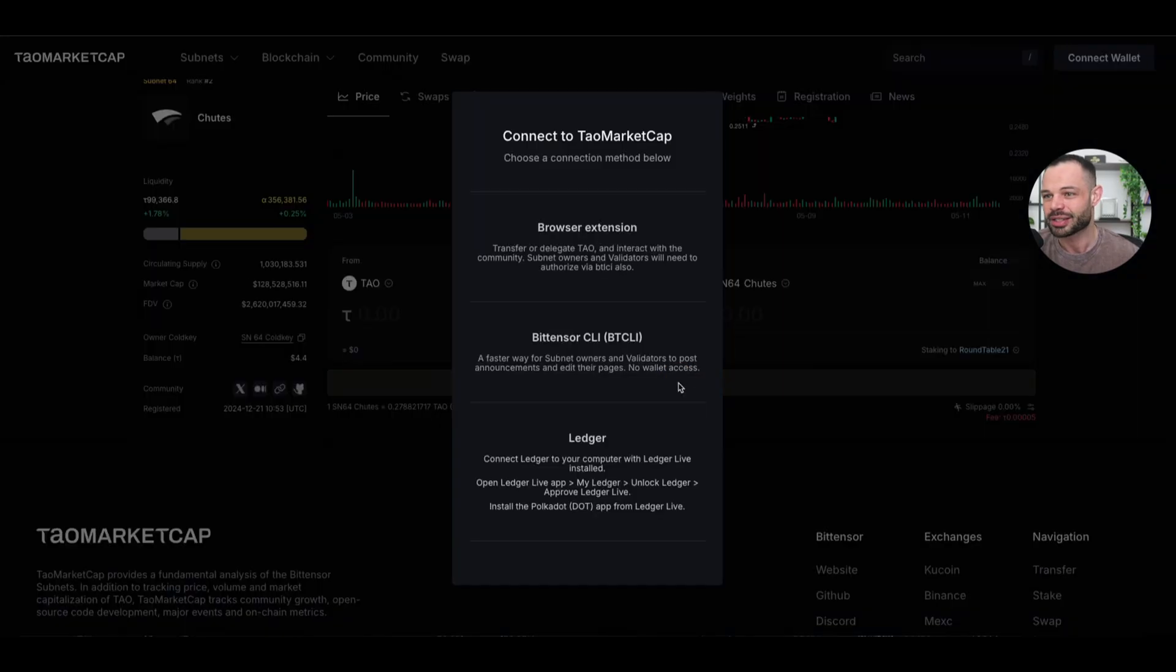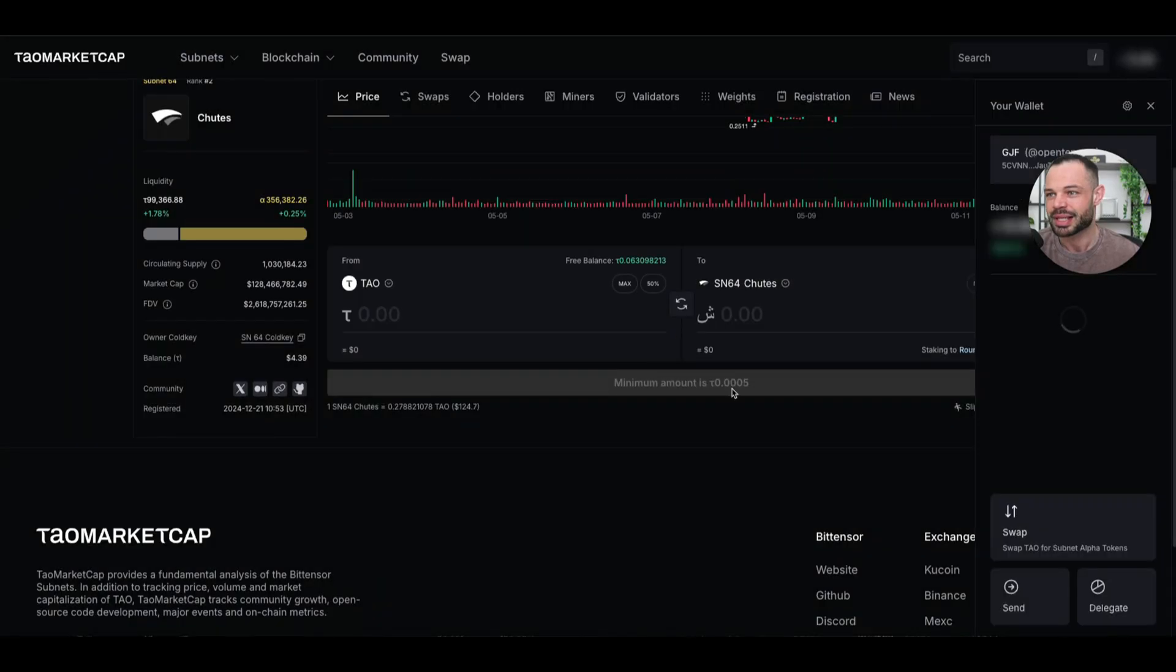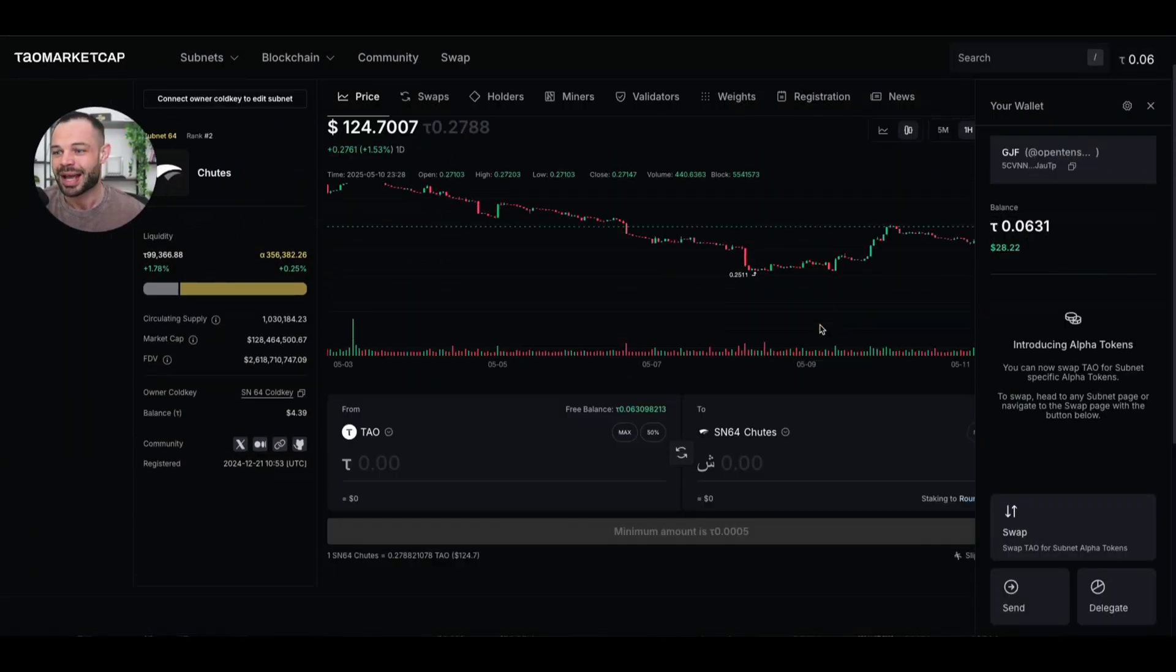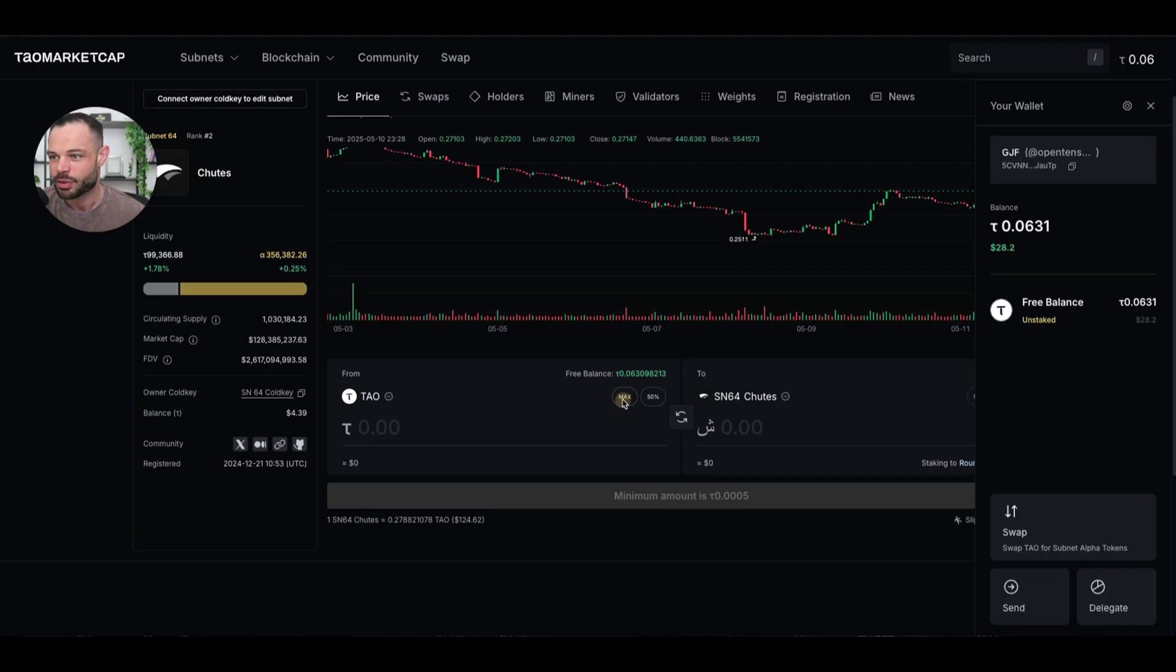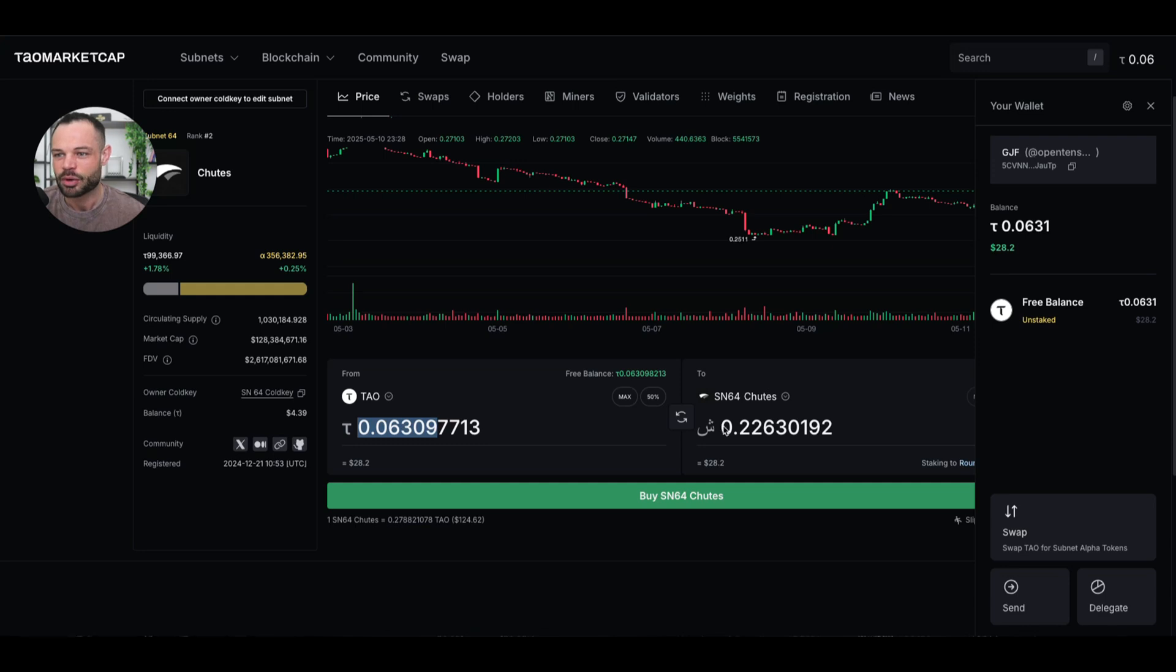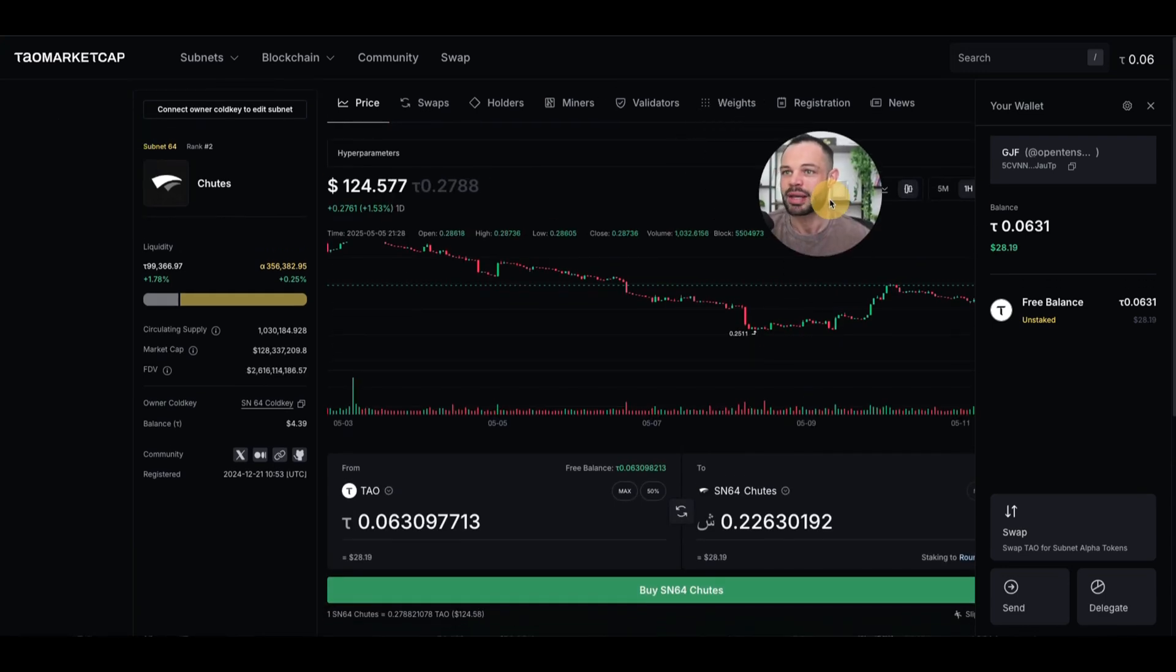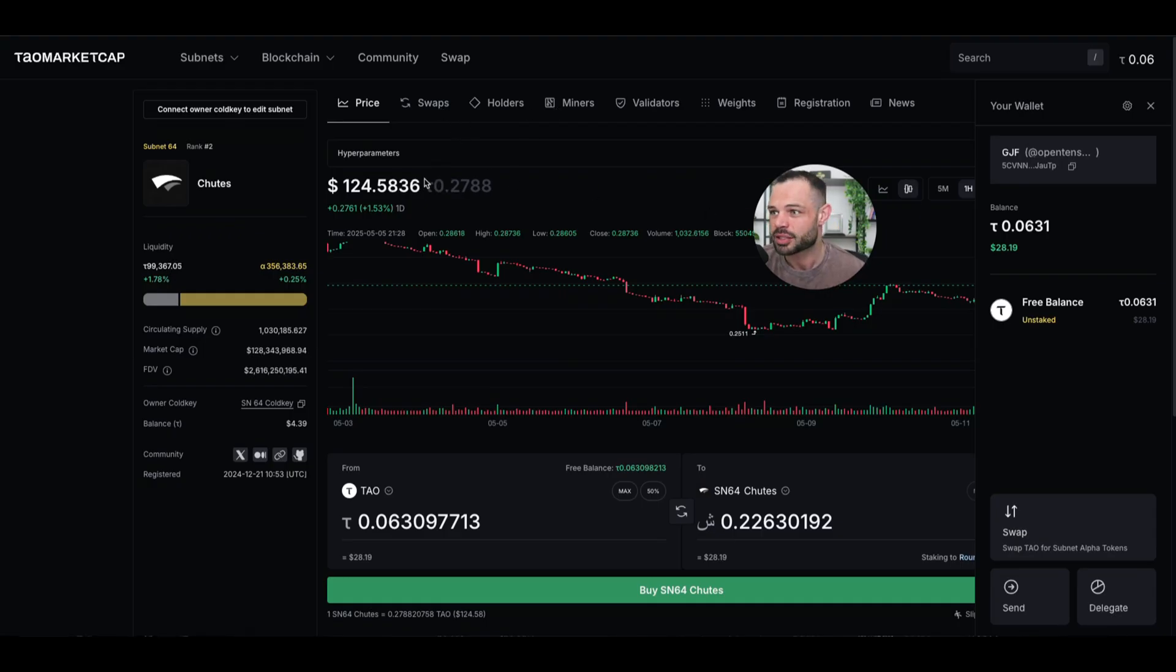If I click on connect wallet here, I'm actually getting a wallet pop-up here in a different screen. I'm selecting my wallet account to connect and you can see that we're now connected and I have the ability to go ahead and purchase these alpha tokens directly on TaoMarketCap as well. So I can choose to intentionally select about 0.06 Tao again, which is going to give me about 0.22 shoots tokens.